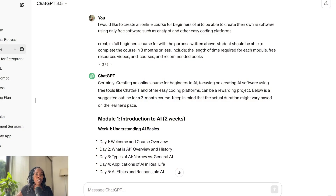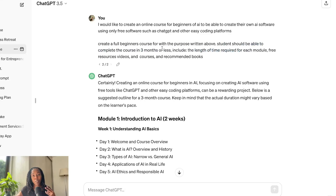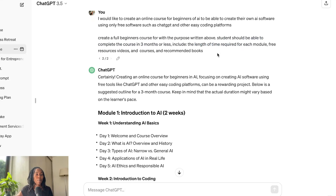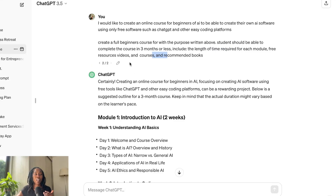So let's go back to my actual prompt thread that I have here with ChatGPT 3. I also asked that it create a full beginner course with the purpose written above. Students should be able to complete the course in three months or less, and I want to include the length of each module, free resources, and video courses if available. This is one thing that GPT 3 was not able to do — provide me with links to these free resources.